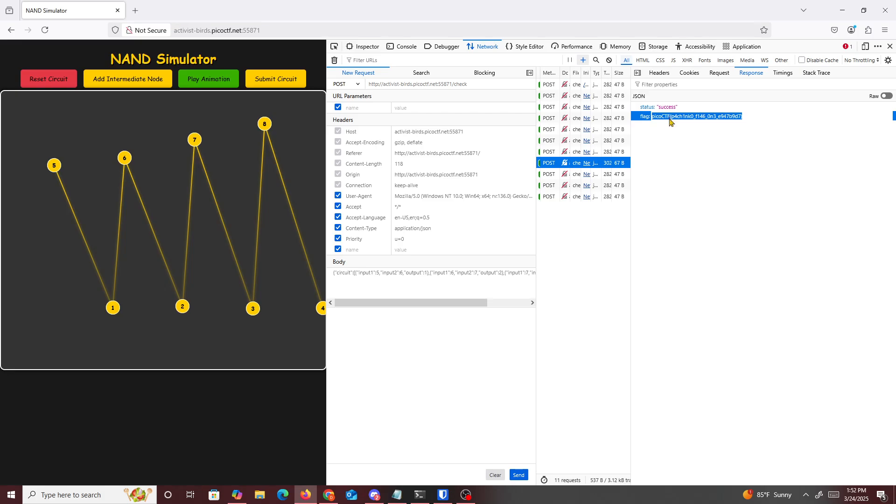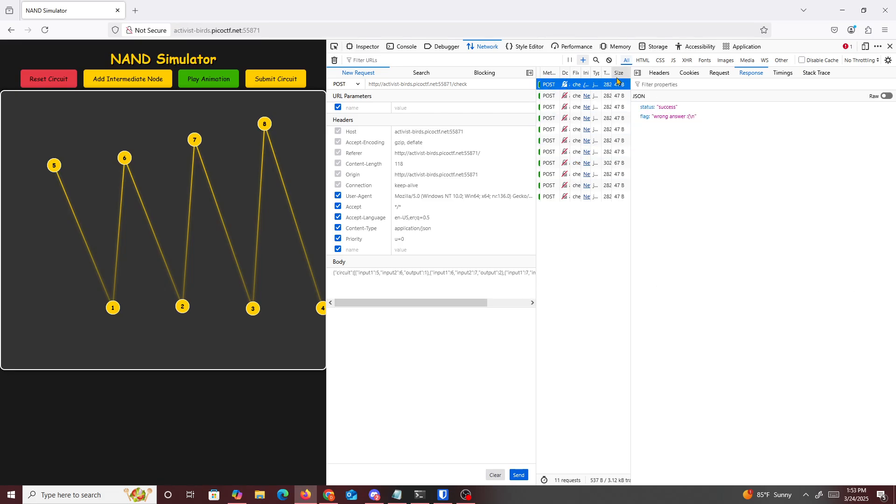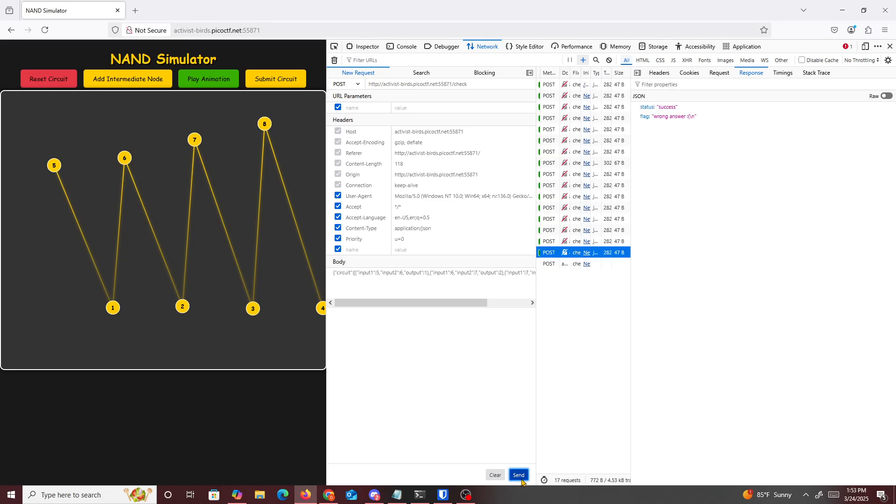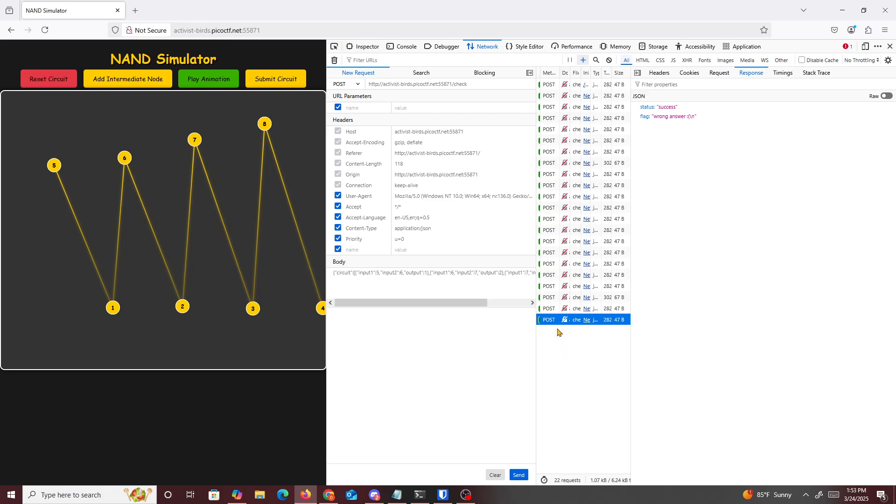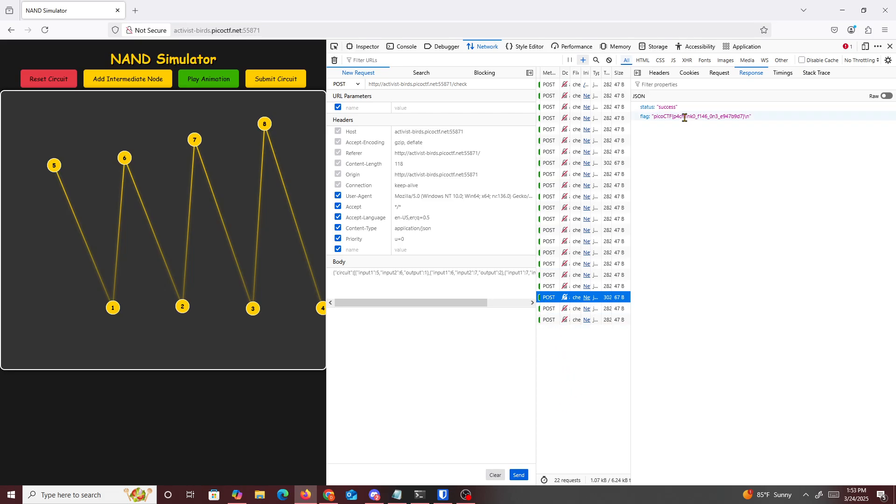PicoCTF Pachinko. So yeah, basically just wanted to show the easy way to do it or the not correct way. Just connect it and after that, look at the network tab. This only works on Firefox. We're able to get that specific one and just spam it with a bunch of sends like how I did it right now. And you can see it again, it's wrong answer, wrong answer, and then we get it eventually. You could get the right answer for part one of the challenge.